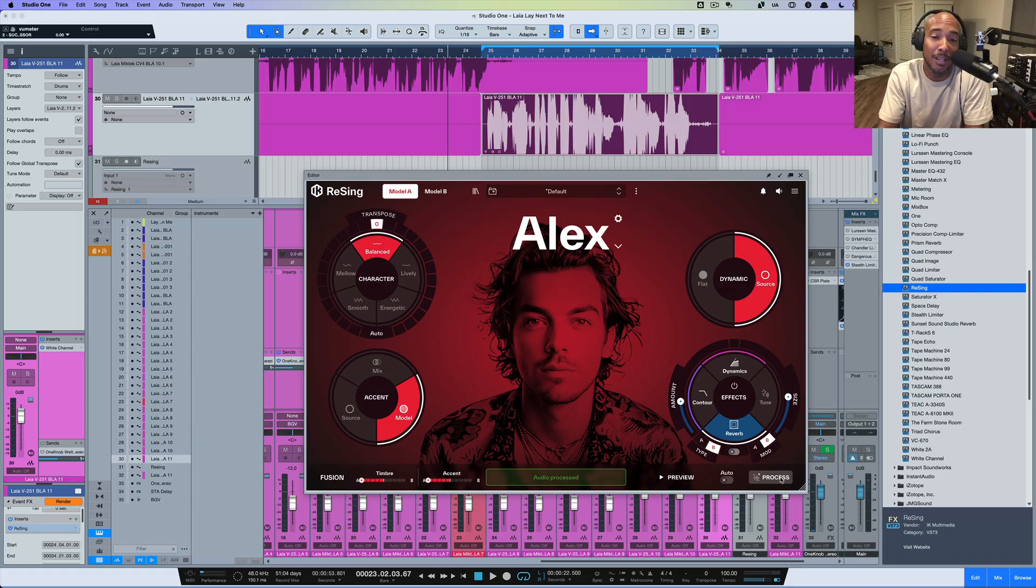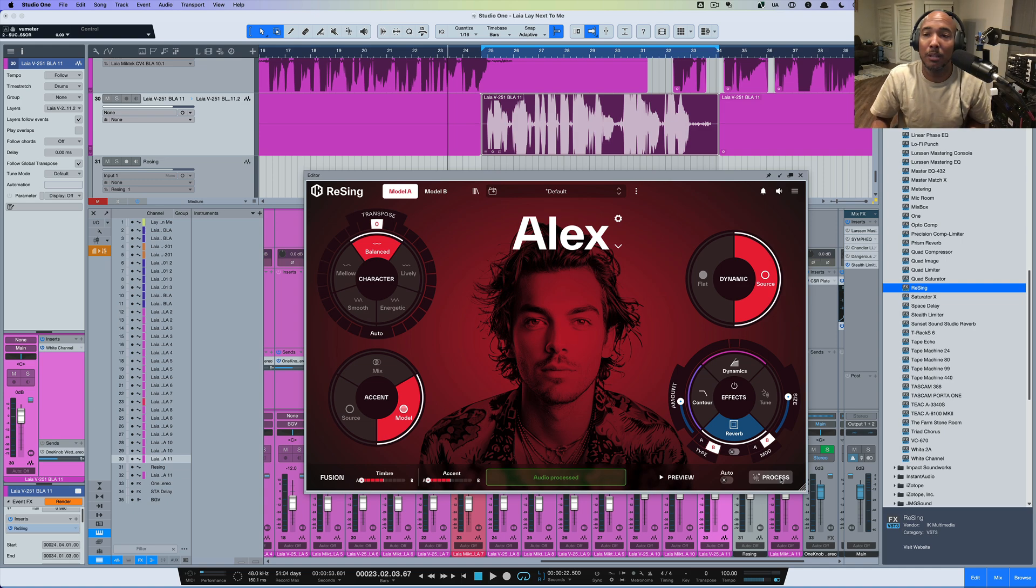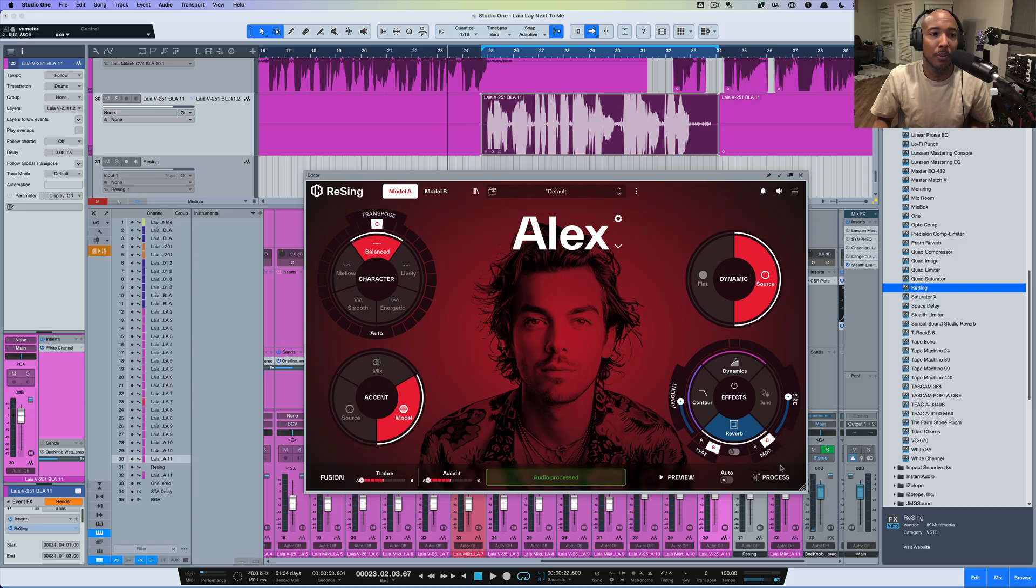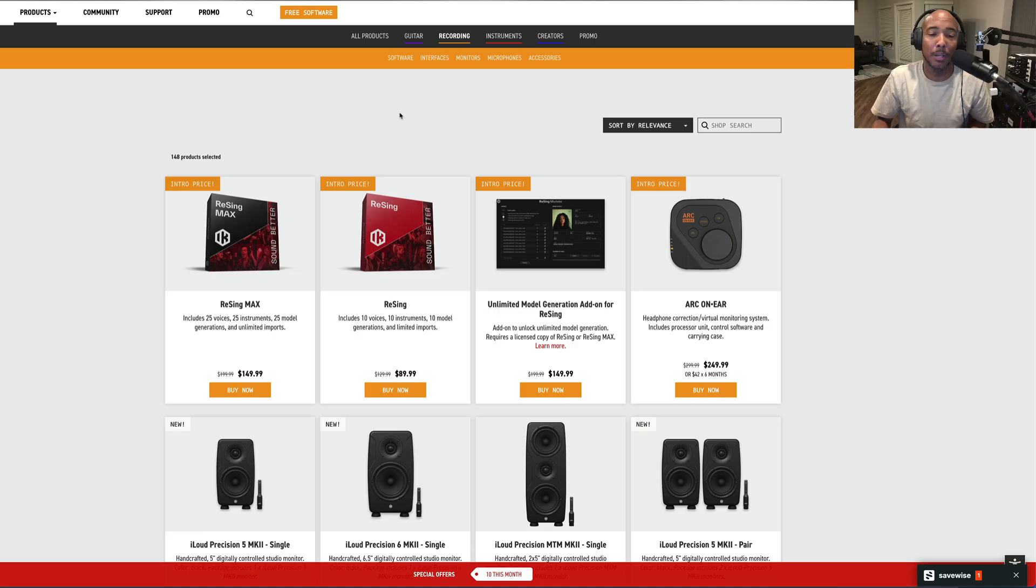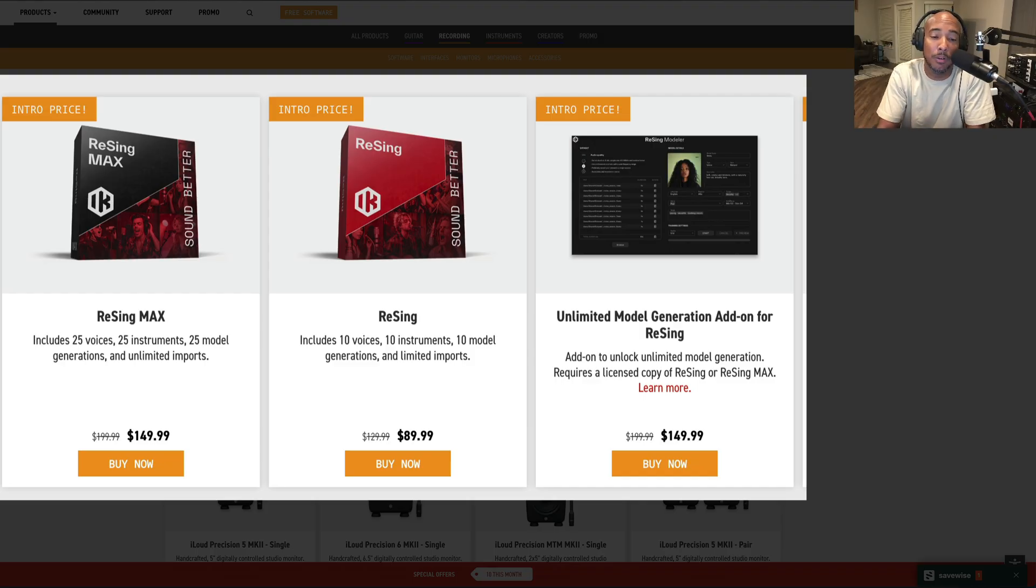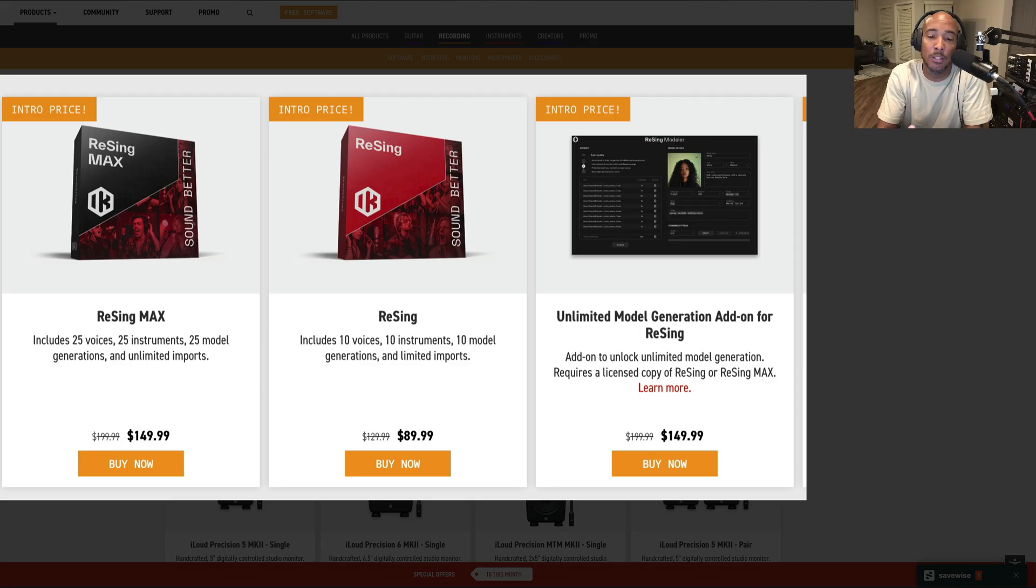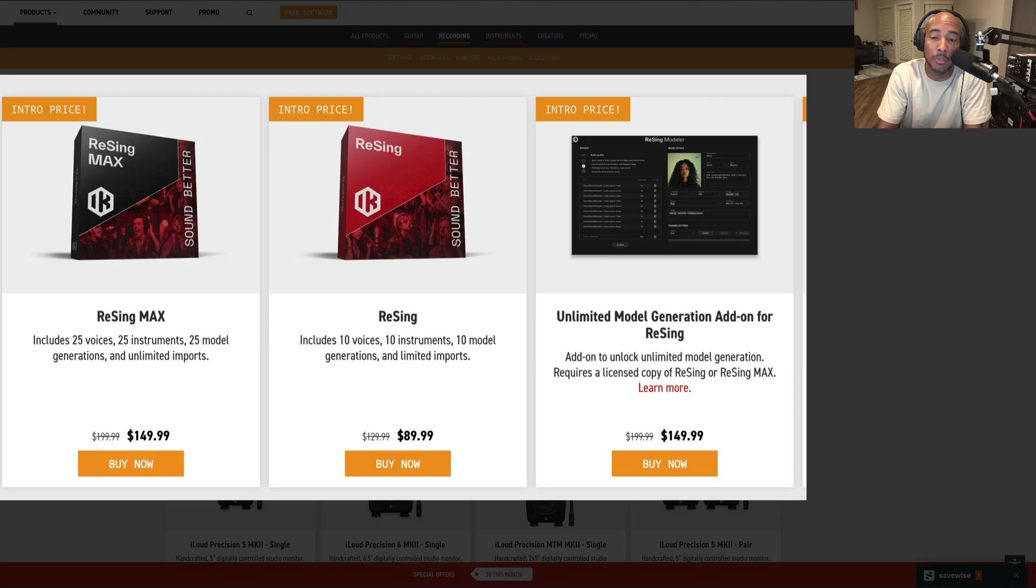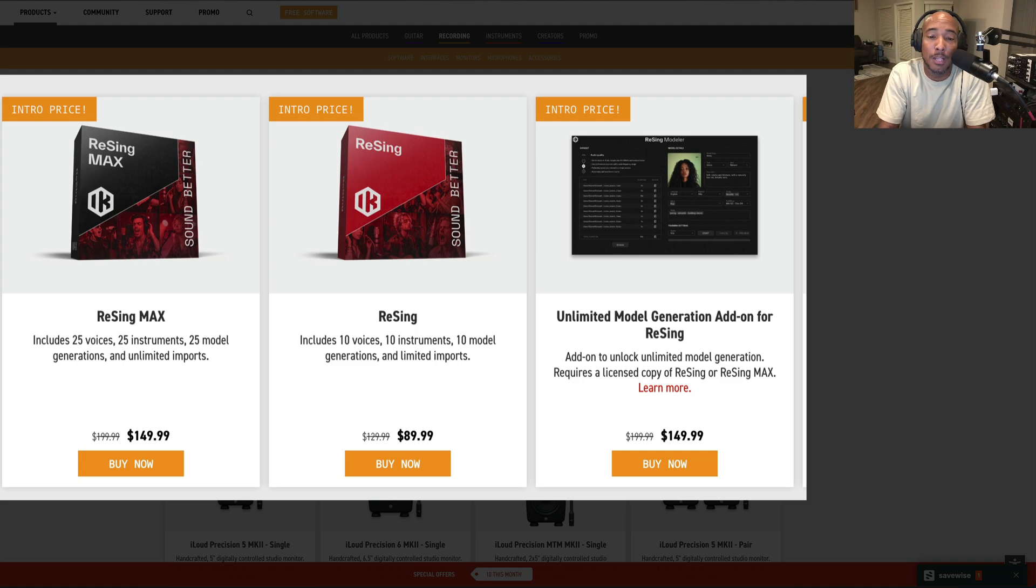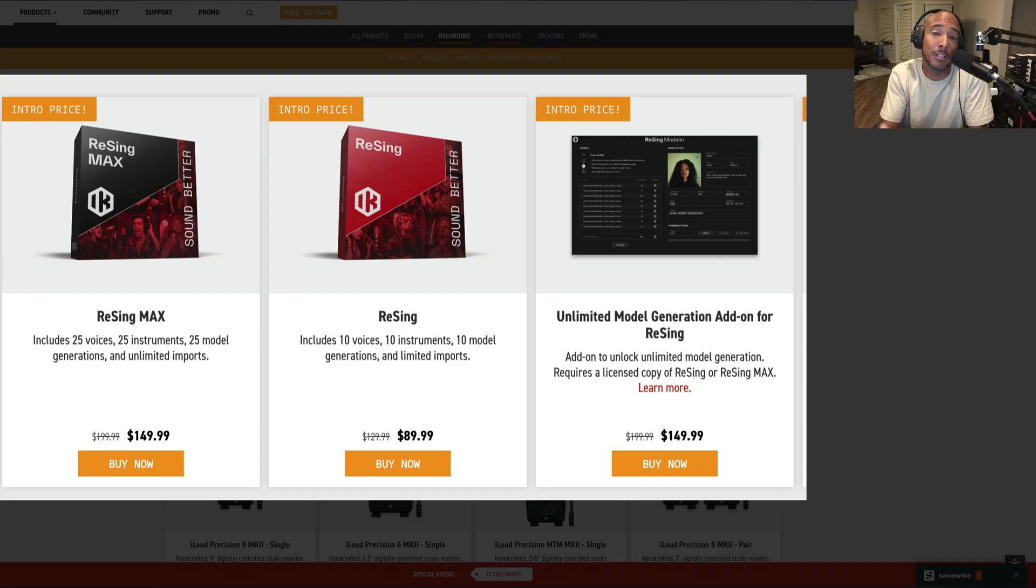Alright but that's how you use ReSing in Studio One as an ARA compatible plugin. Yeah definitely comment and let me know what y'all think about this. I'm going to flip over to the browser let's discuss what we have here for the different versions that we have. So there's two different versions. Alright we've got ReSing Max which is going to come with 25 voices, 25 instruments, 25 model generations, unlimited imports. Then you have just ReSing standard which is 10 voices, 10 instruments, 10 model generations and limited imports. And then you also have the unlimited model generation add-on for ReSing. I haven't looked into that yet.